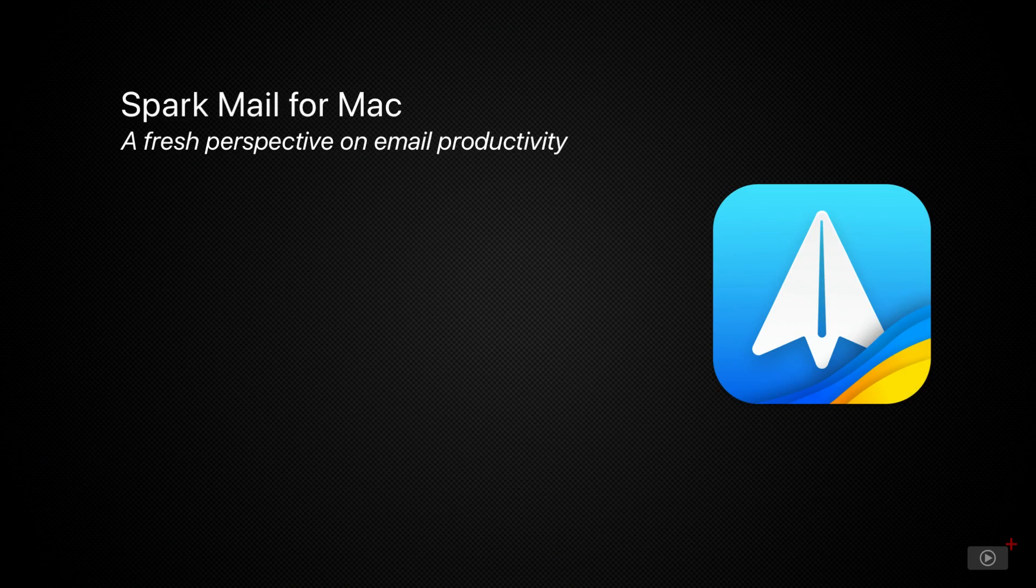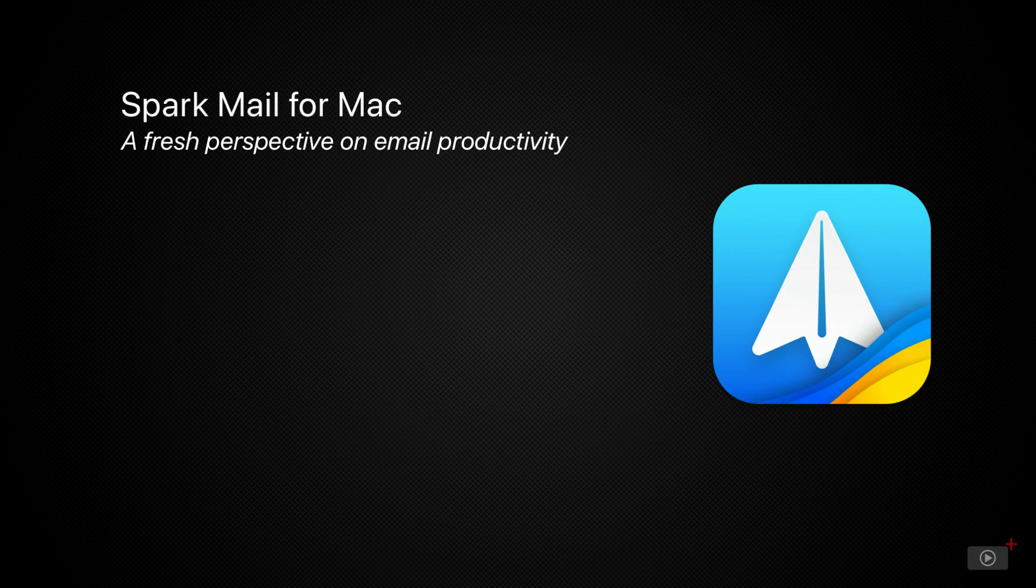In this episode, we'll be taking a look at the new Spark email app. We've covered Spark before, most recently in episode 1137 last March when we looked at the Mac version.